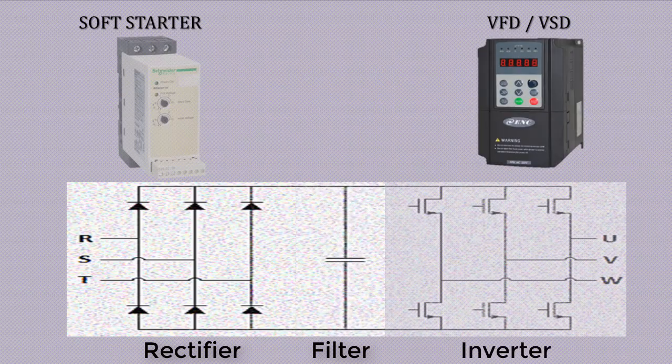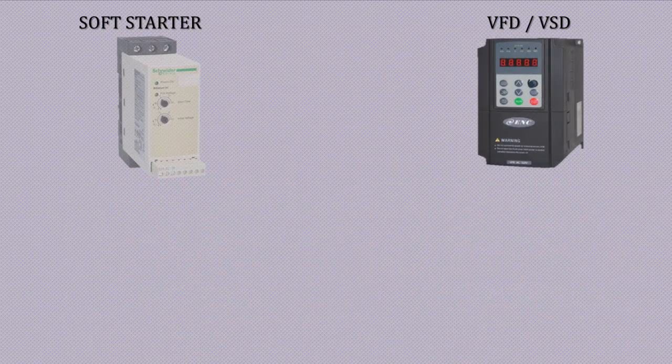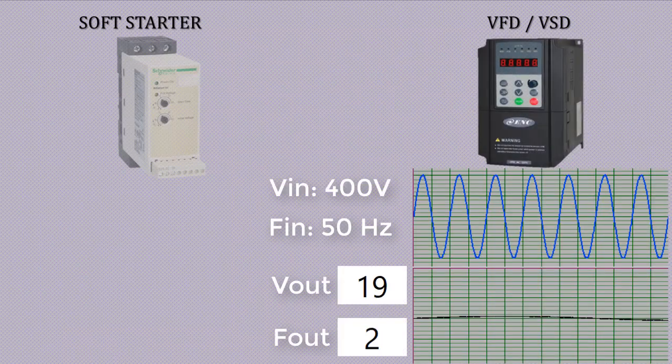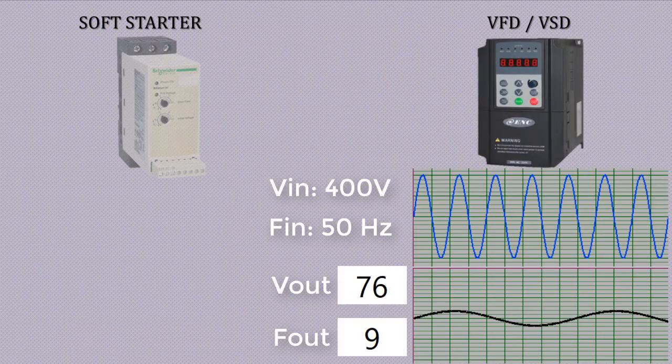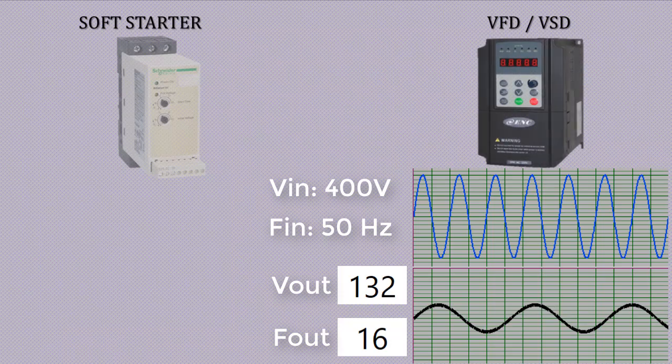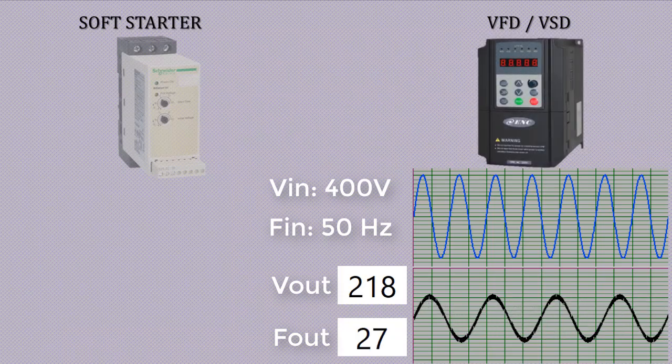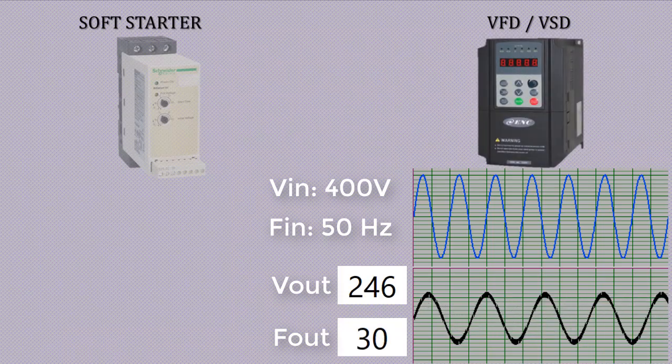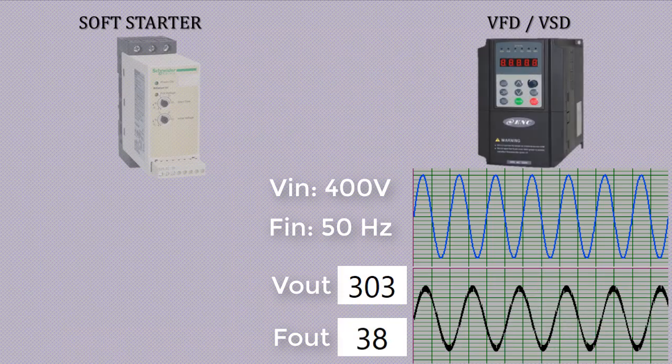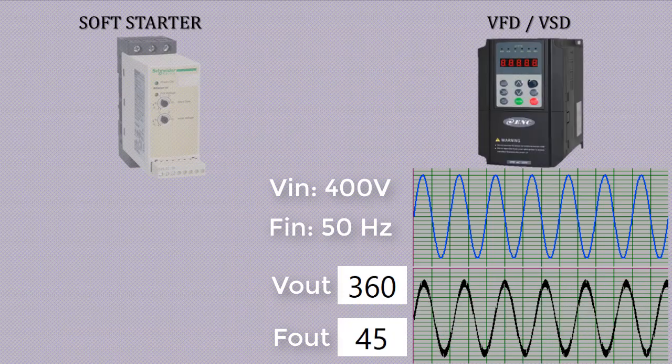If we set acceleration time 12 seconds and set frequency 50 hertz in VFD and initiate start command, then output frequency is increased from 0 to 50 hertz and output voltages are increased from 0 to rated voltage in 12 seconds by varying the firing angle across IGBTs, which is clear from its waveform.